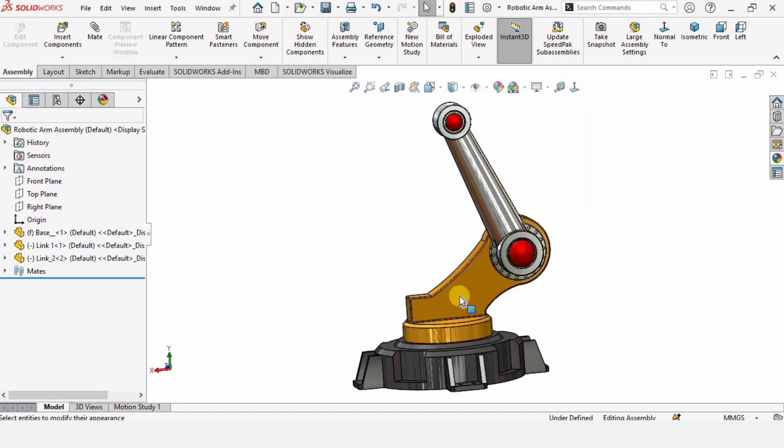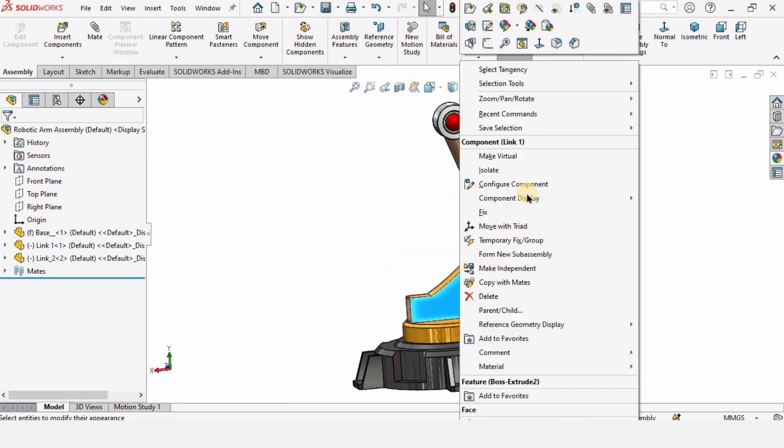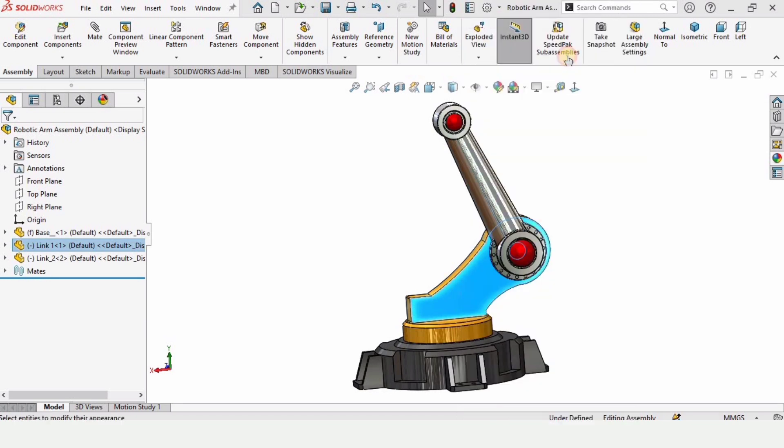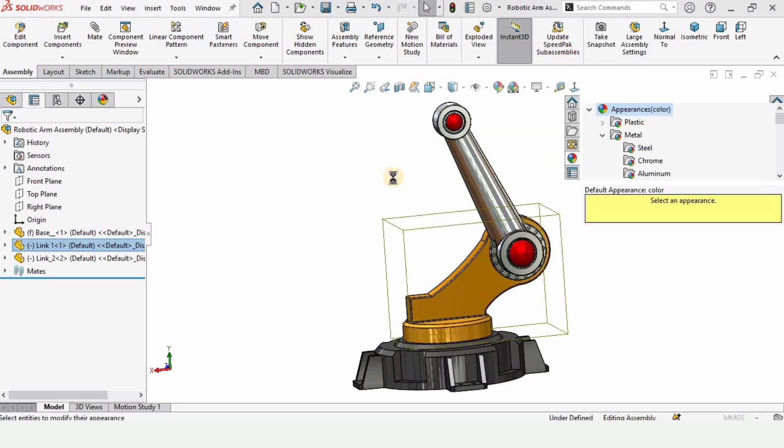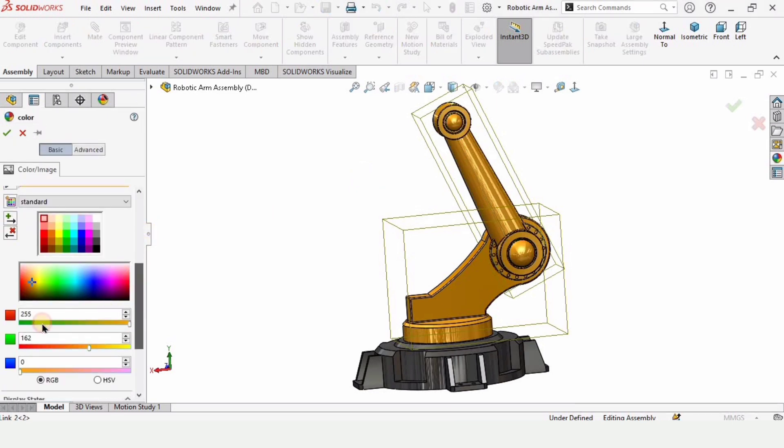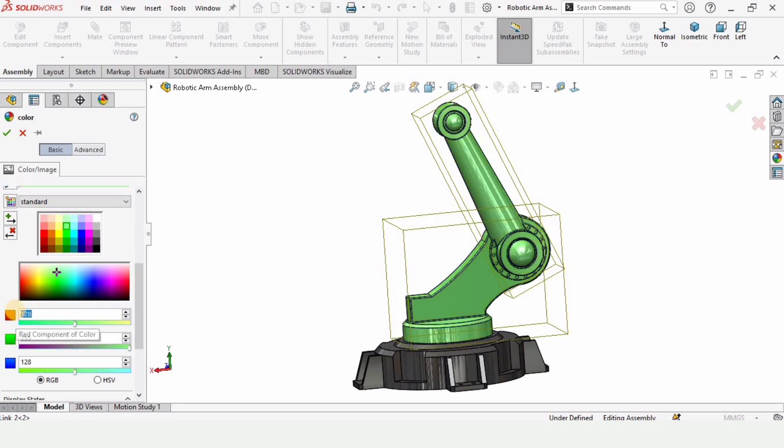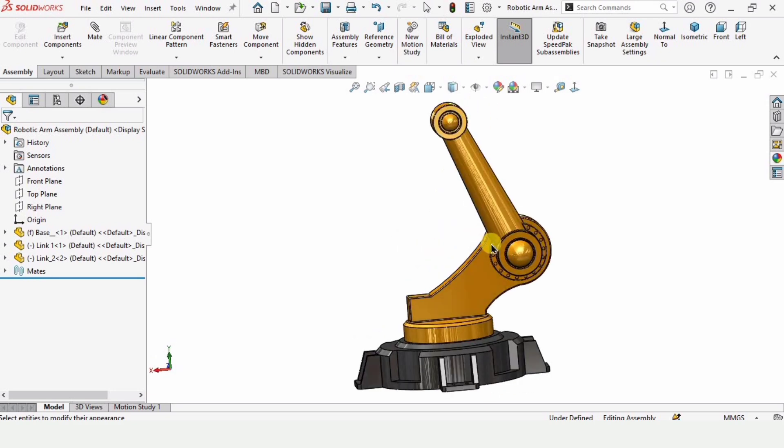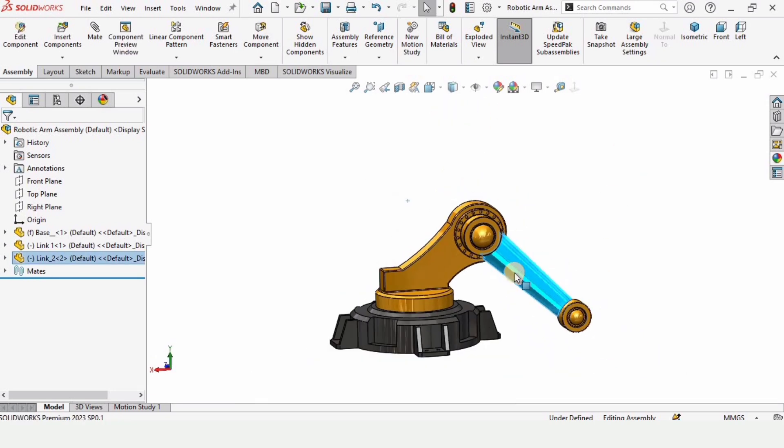I would like to make some changes. First thing is appearance. This is the previous appearance of link one. I would select this and double tap here. The appearance would automatically be applied, or you can change it from here as well. You can specify this number 255 and here 162 and this 0. By doing this the color can be applied.